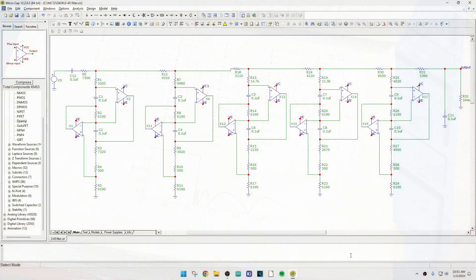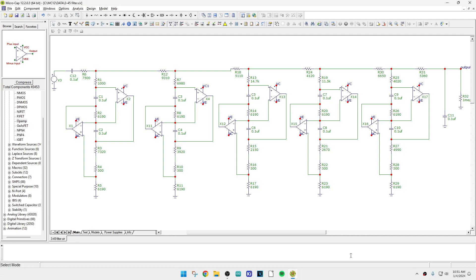All right. So here we are in micro cap. I have drawn in that whole filter and you can see it's quite complicated, a lot going on here.